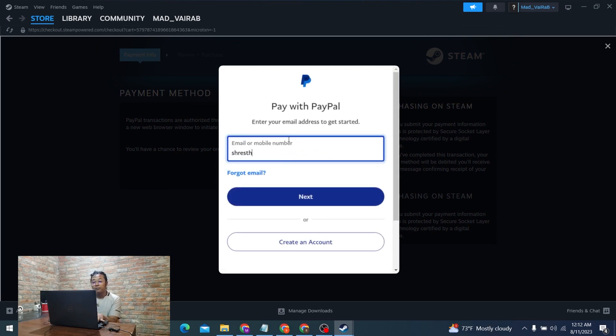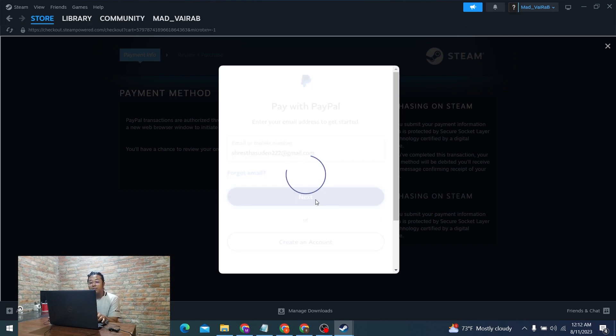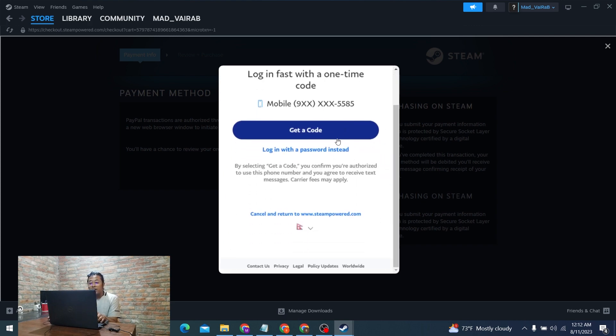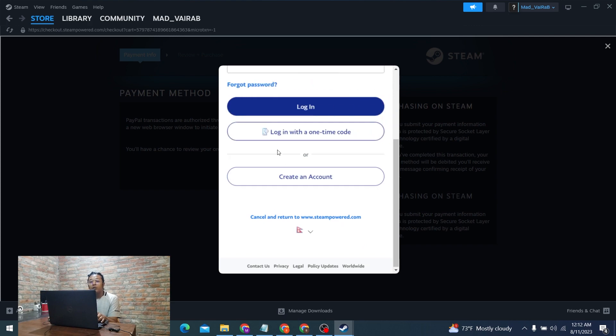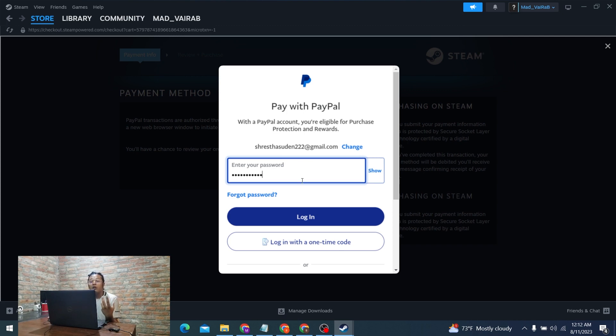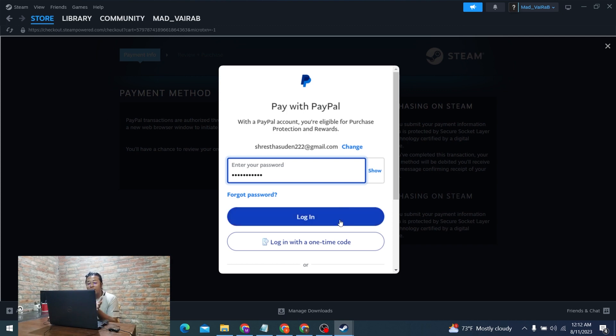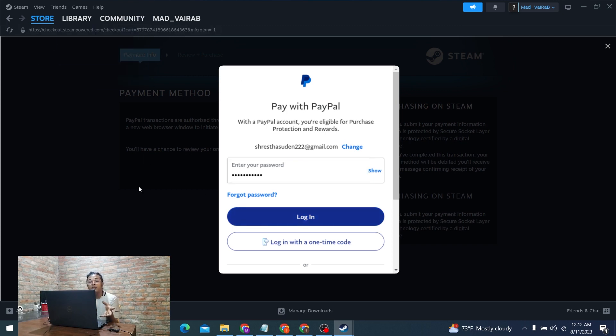I will be logging in with my password. After you have entered your password, the funds will be deducted from your PayPal account, but there will be a verification from your PayPal account to verify the Steam purchase or not. That will happen after you log into your account. After you log in and verify the purchase transaction, you will have added funds to your Steam wallet account from your PayPal.